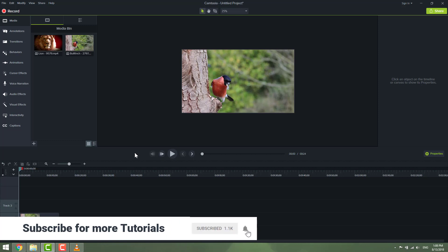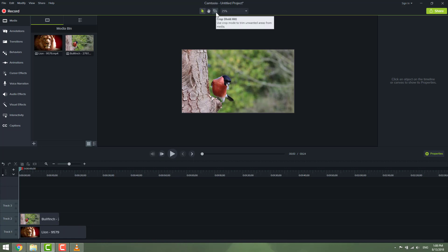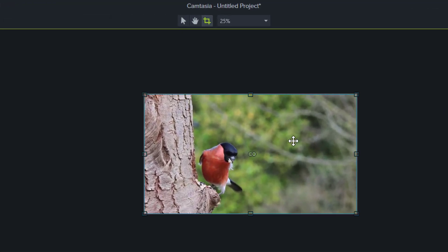Okay, let's start. To crop your video, go on the top of the canvas where you have three options: edit, pan, and crop.